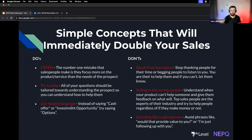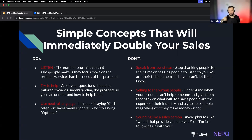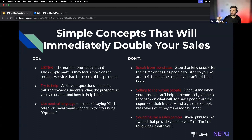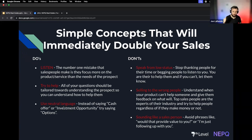If you don't take away anything else from this presentation, these are simple concepts that will double your sales. Number one: the most common mistake salespeople make is they don't listen. If you just listen more, you will double your sales. Don't think about what you're going to say, don't read your script — just listen. Number two: actually try to help. When you're listening, figure out how you can help first. Don't get commission breath — don't just think about the dollar signs.